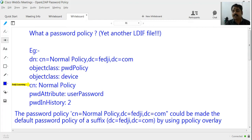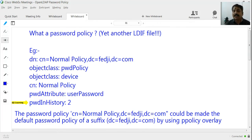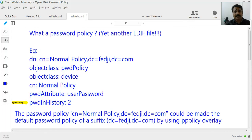There is another attribute called pwdAttribute which points to the attribute we are planning for the user password, which is 'userPassword'. There is also an attribute for password history — I would set it to two passwords, meaning I cannot reuse my earlier two passwords when I change my password. All you need to do is edit an empty file, put this entry inside it, and run an LDAP add command. The normalPolicy entry will then be seated under dc=fedg,dc=com.